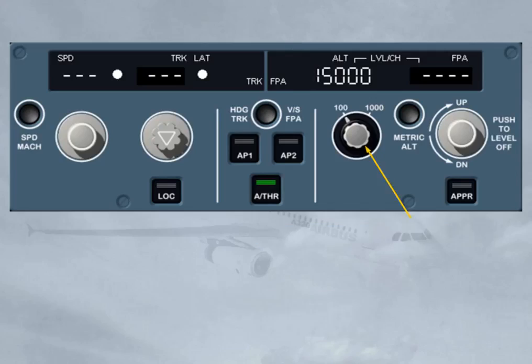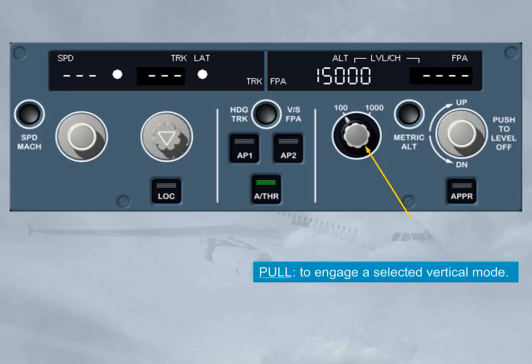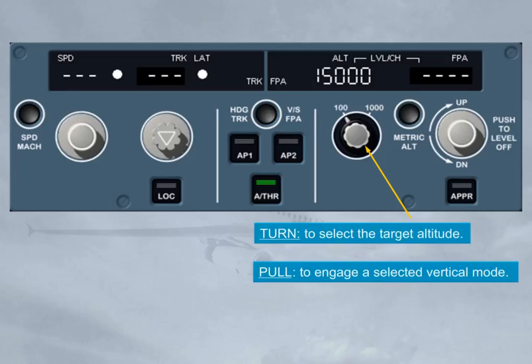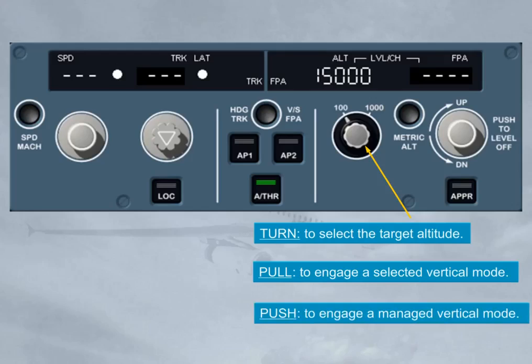This knob can also be pulled or pushed. By pulling it, you engage a selected vertical mode. It will guide the aircraft towards the FCU selected target altitude, while disregarding any altitude constraints of the vertical flight plan. By pushing it, you engage a managed vertical mode. It will guide the aircraft towards the FCU selected target altitude, matching all altitude constraints of the vertical flight plan and along the pre-computed descent path.